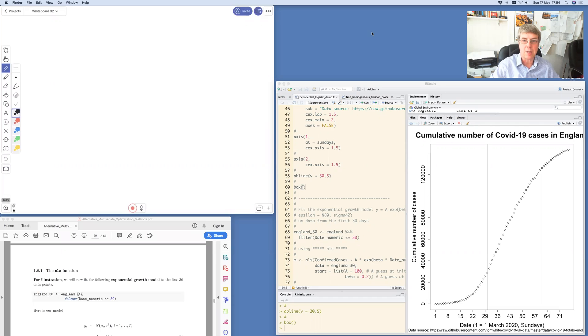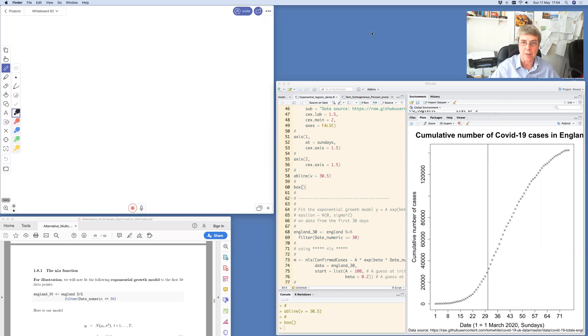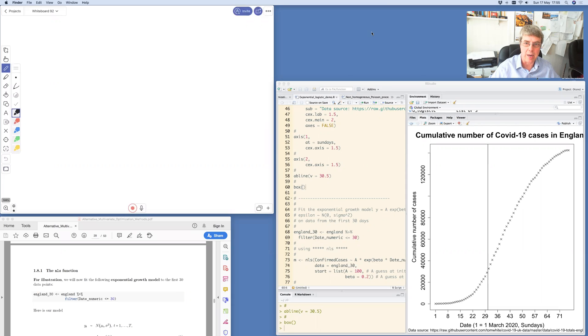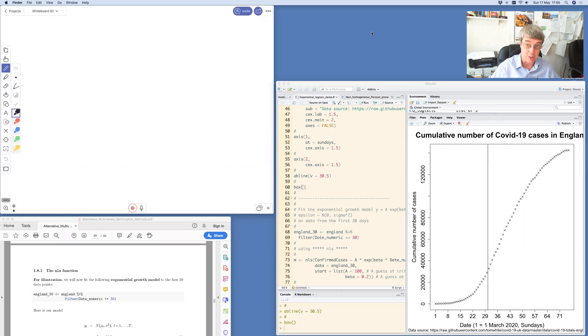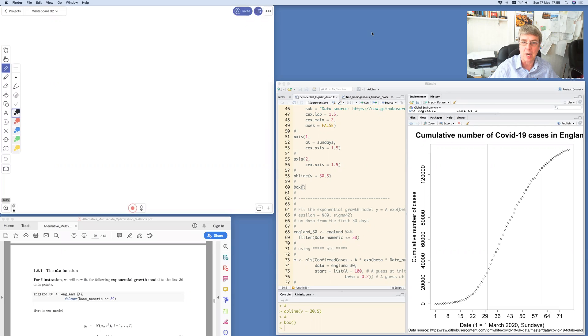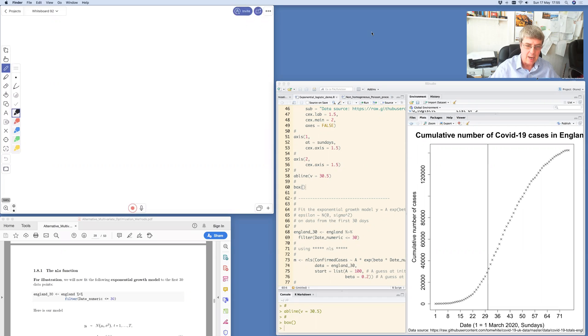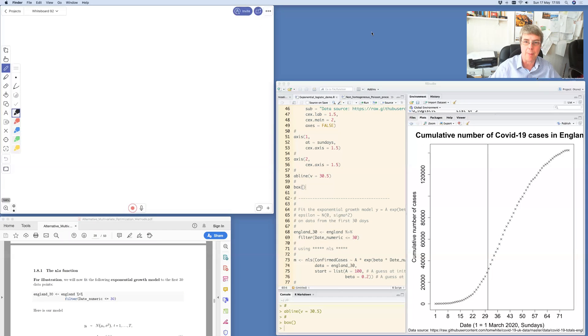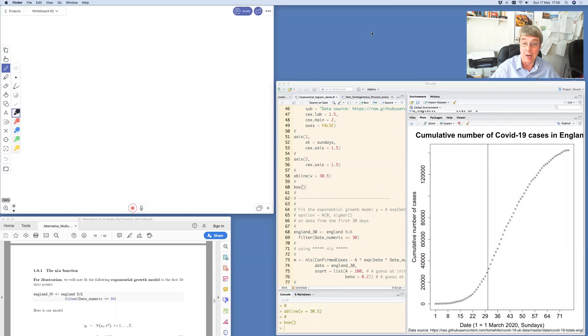Hello, I'm Julian Stander and I'm a lecturer in Mathematics and Statistics at the University of Plymouth. The aim of this short video is to illustrate some of the sessions that we've been running since we've been in lockdown and how they've been delivered, and also to talk about some mathematical models for the Covid-19 epidemic.